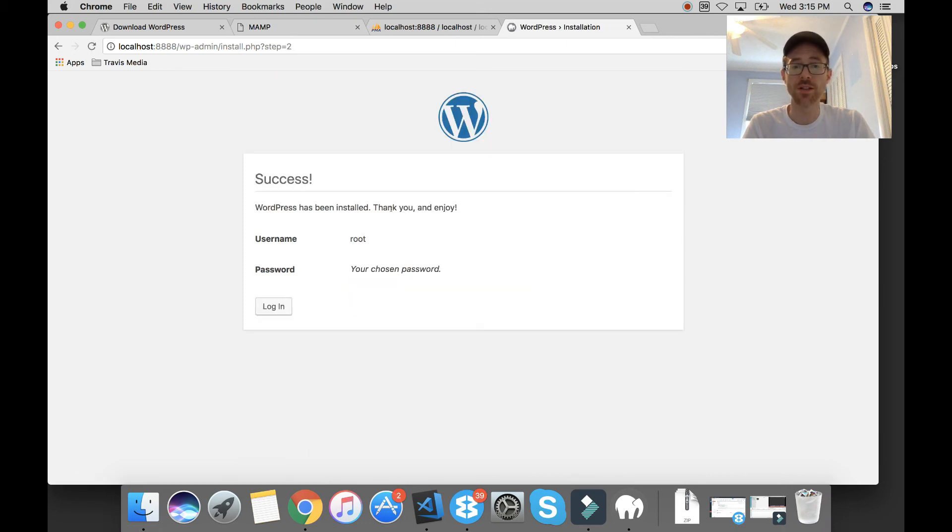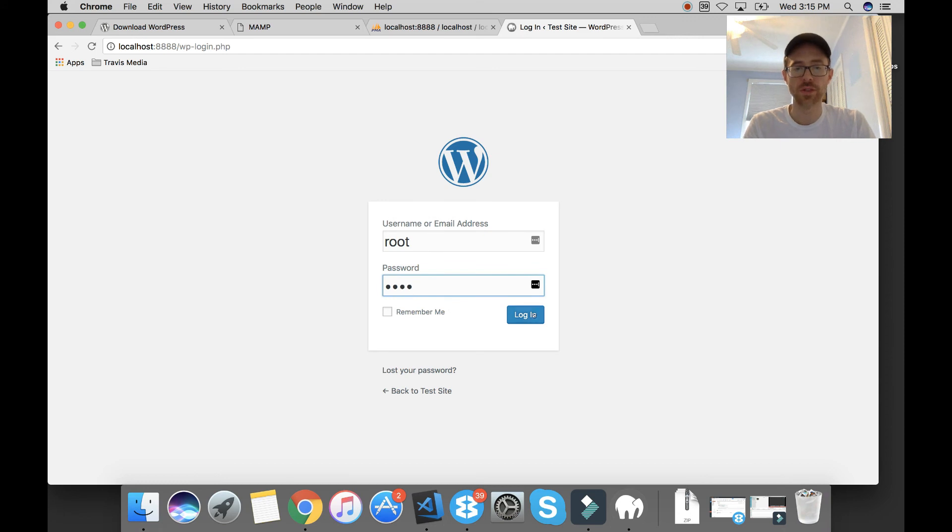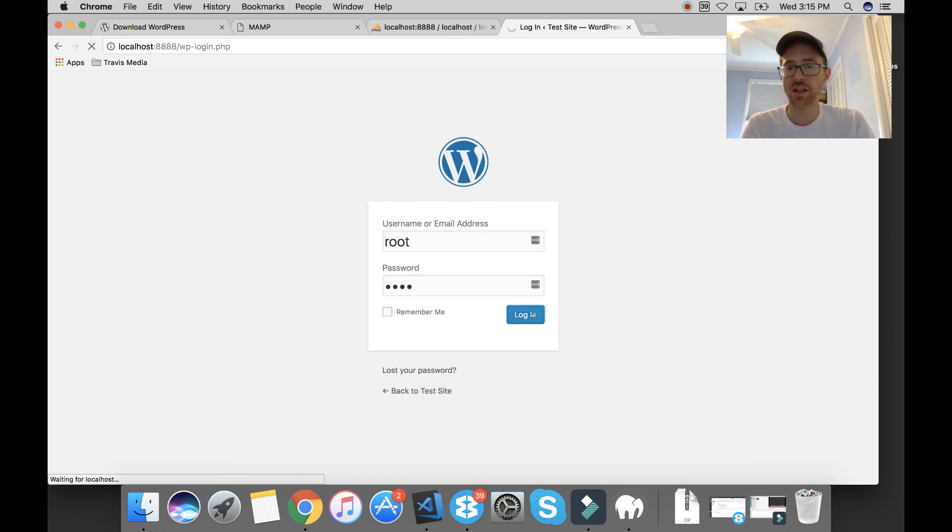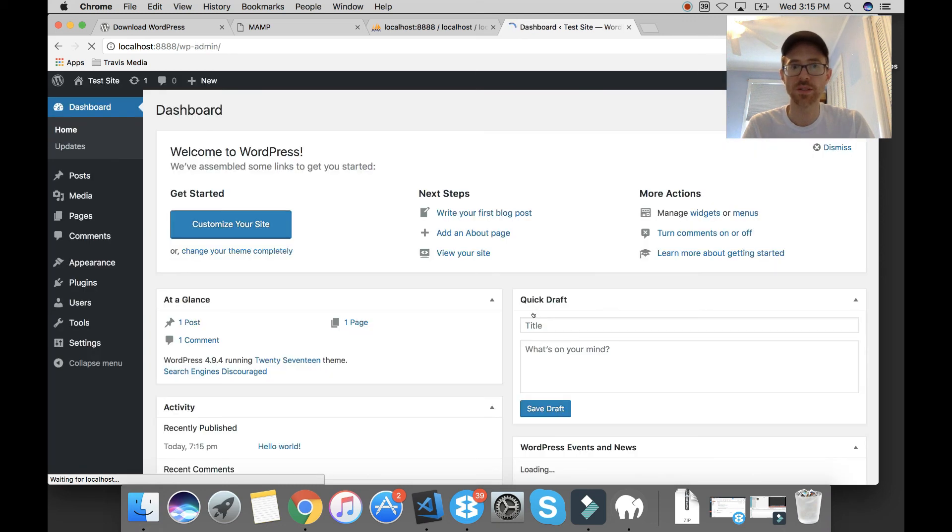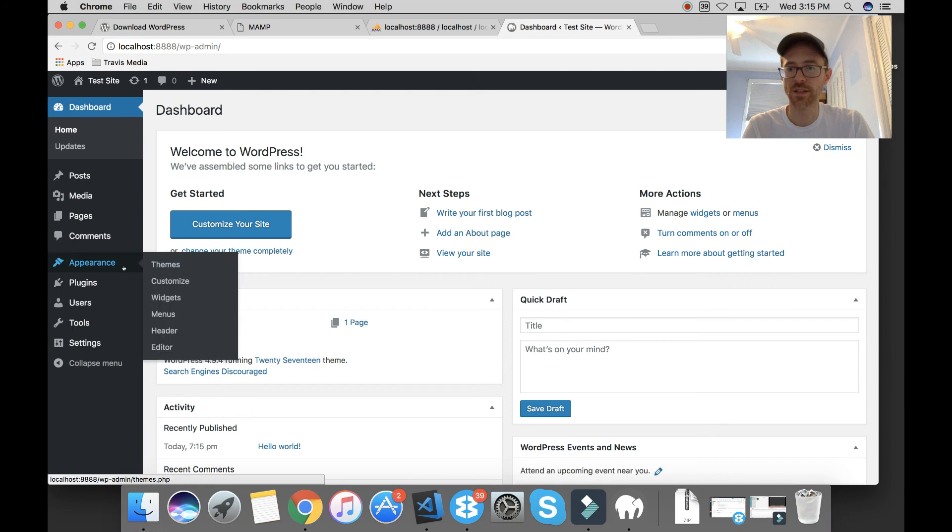WordPress has been installed. Thank you and enjoy. Now I can hit login. I'm going to put root and password root, login, and it's going to have by default the 2017 WordPress theme. I believe.